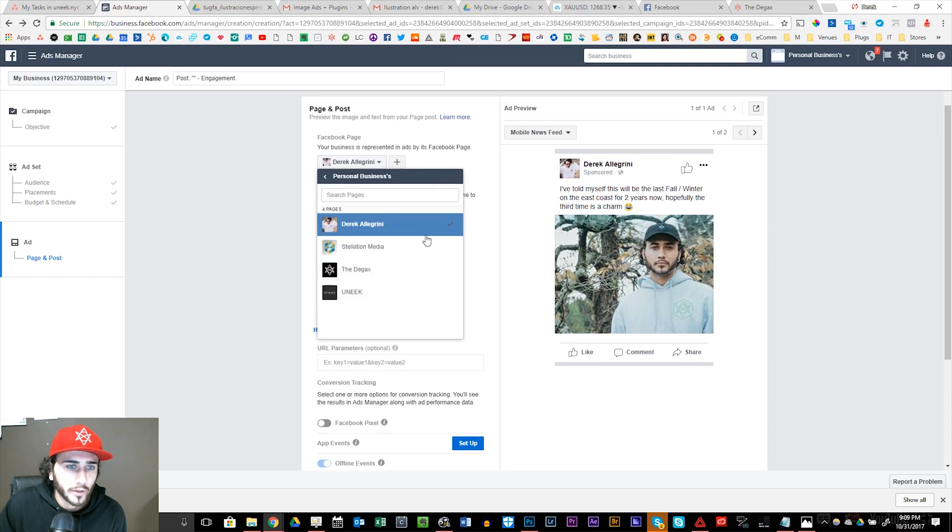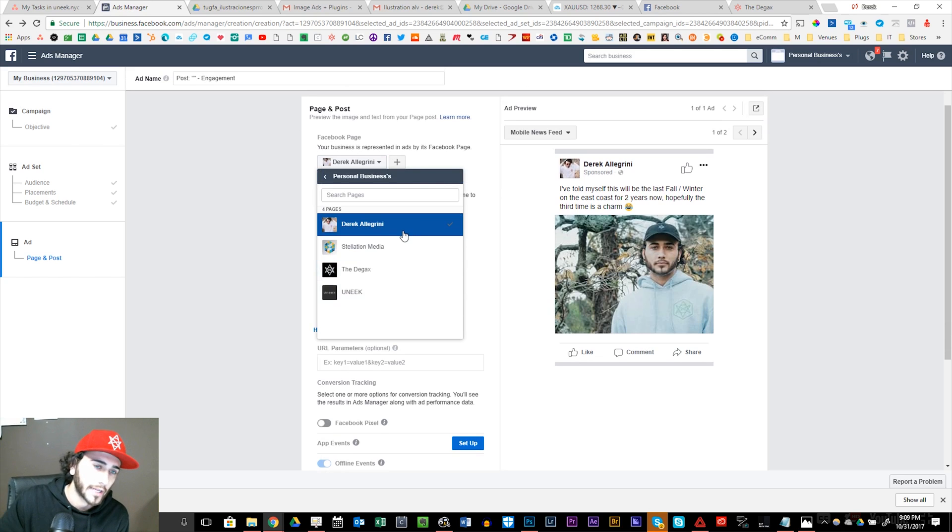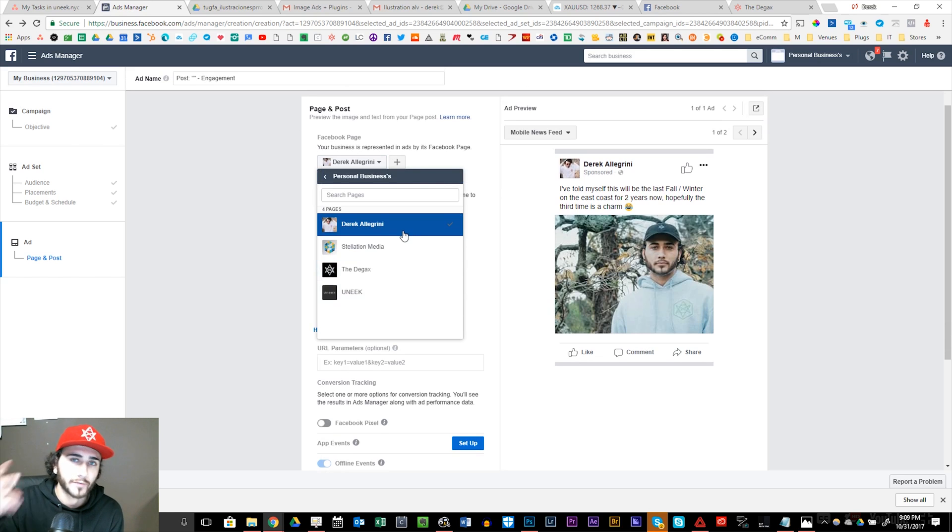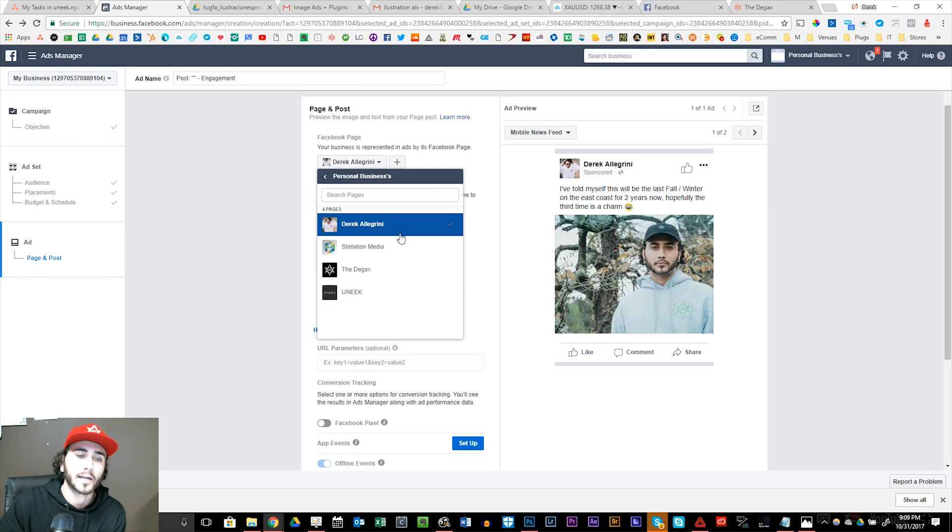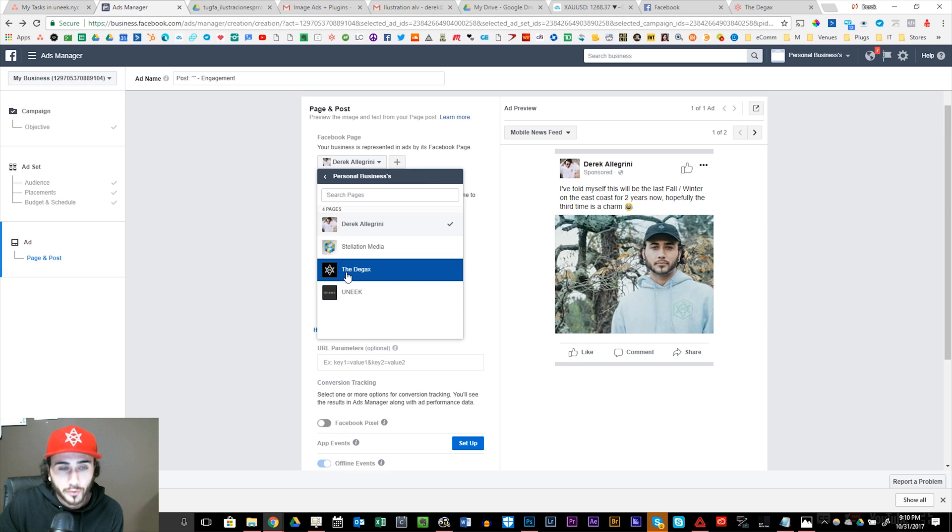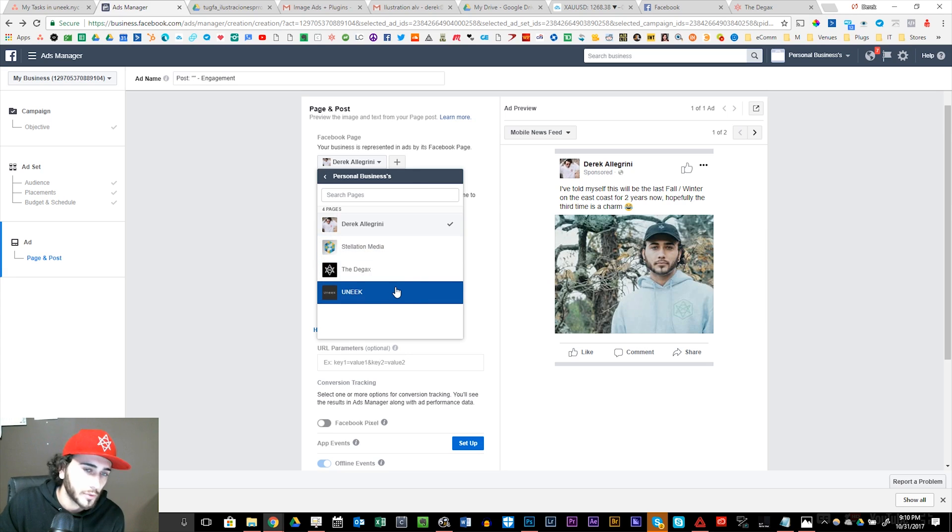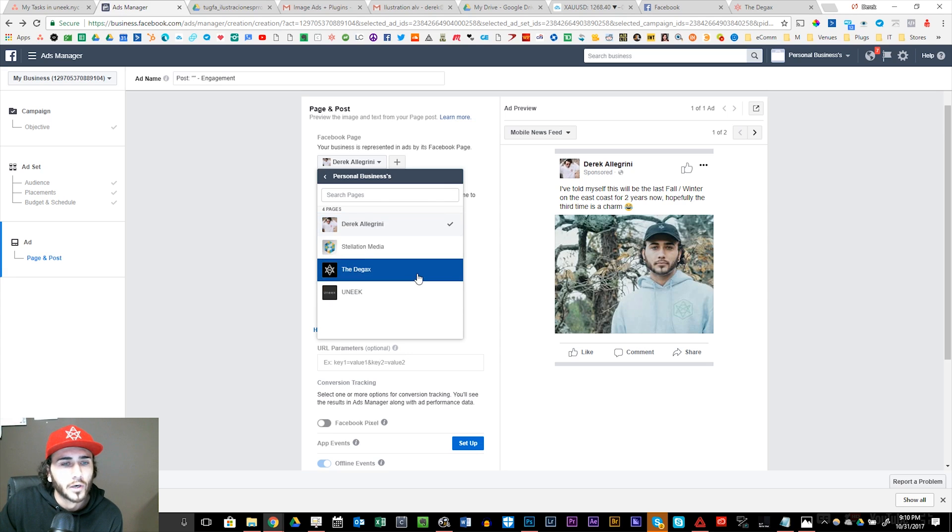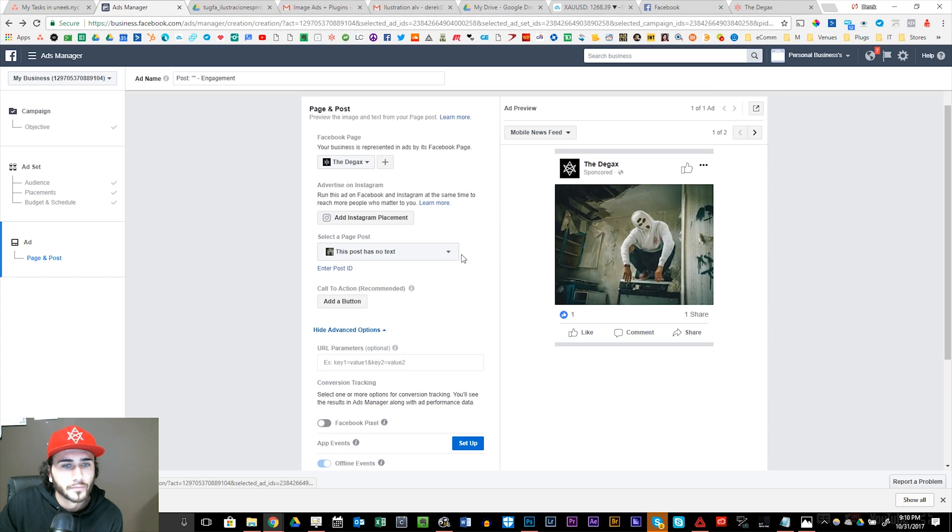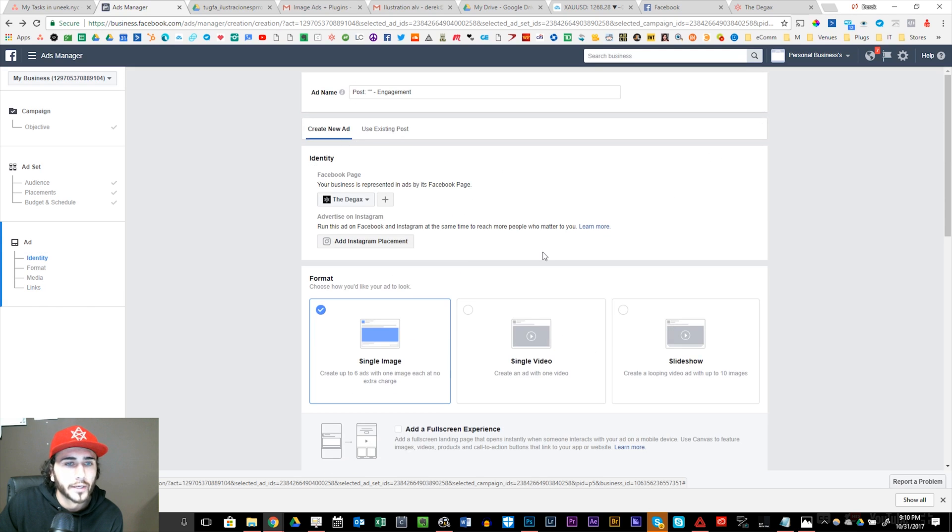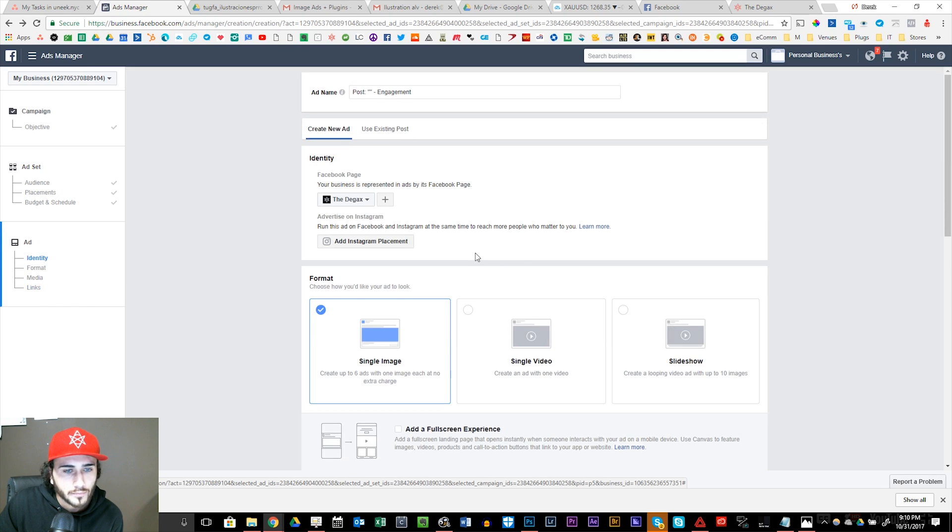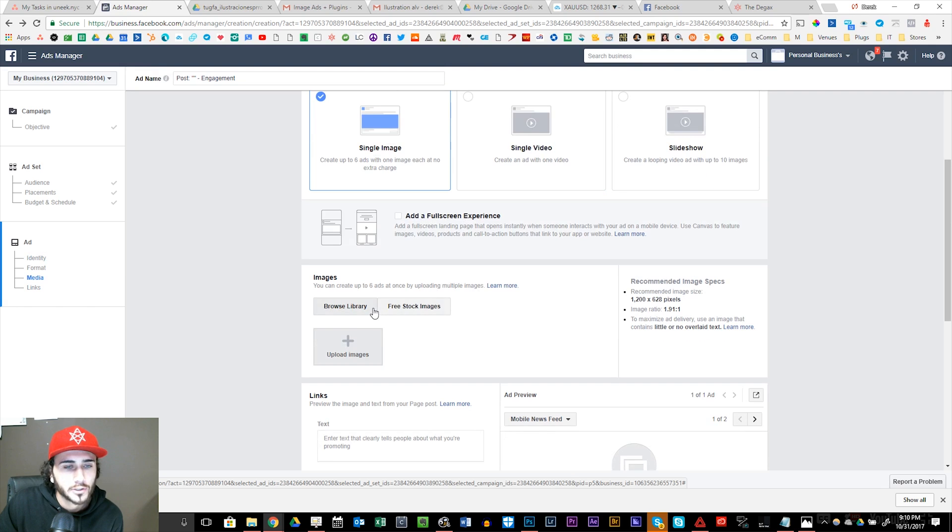So now we're going to get into your Facebook page. On my business managers, I have my four businesses and accounts hooked up. What's cool is I have Derek Alegrini, which is the DGAX.com, and I have two pixels on my website. I have the pixels set up for my personal brand, the DGAX, and I have a pixel set up for the clothing brand. Then I have Stellation Media and Unique, which is my jewelry company.